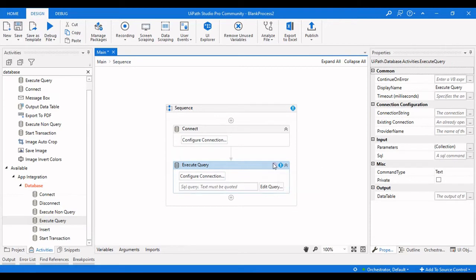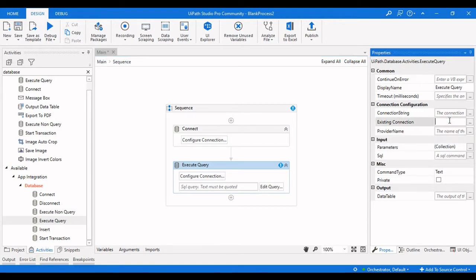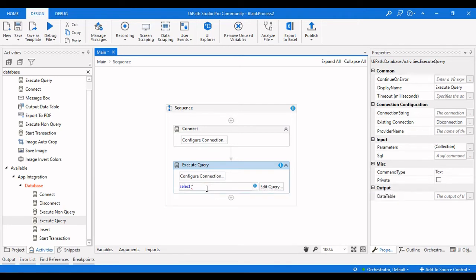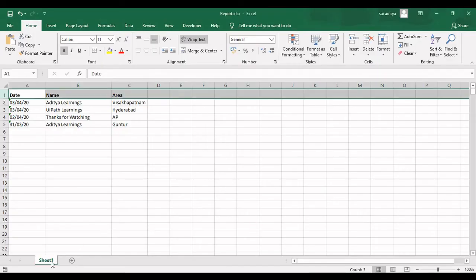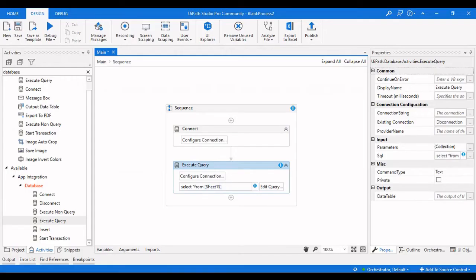Drag an Execute Query activity. In the Existing Connection field, provide 'dbConnection' — this is the already-open database connection. Now write a query: SELECT * FROM the sheet name. If your Excel sheet has a different sheet name, provide that name. My sheet name is Sheet1, so I give it as Sheet1.